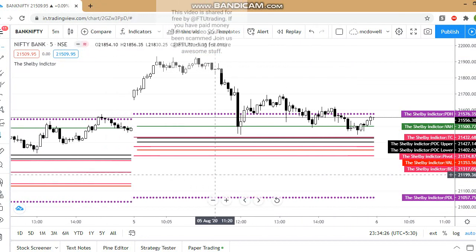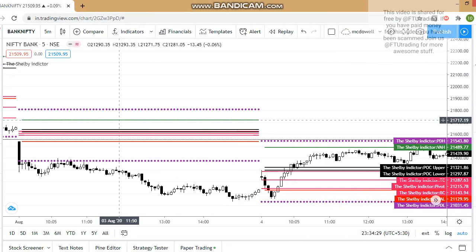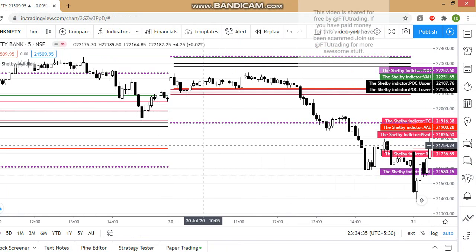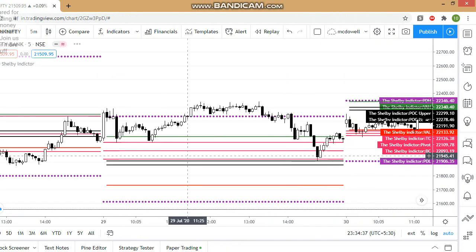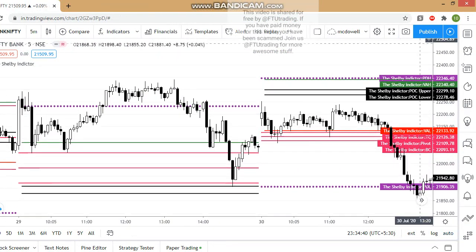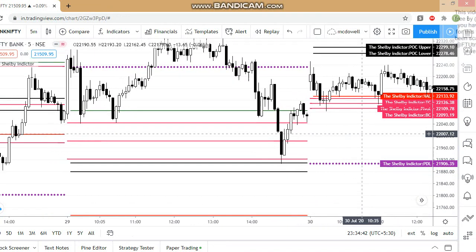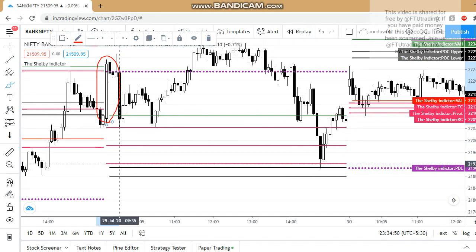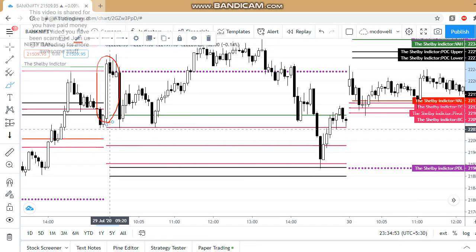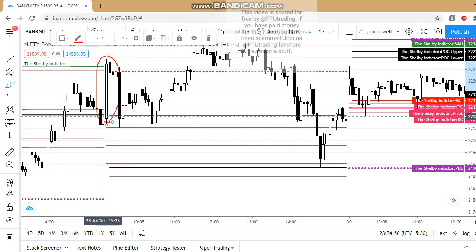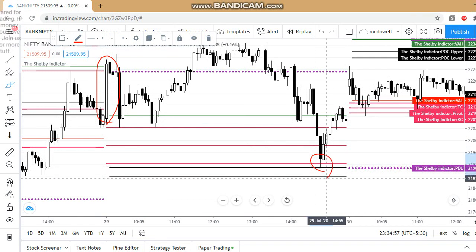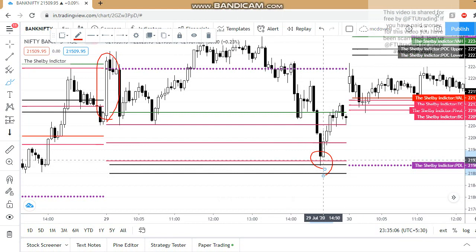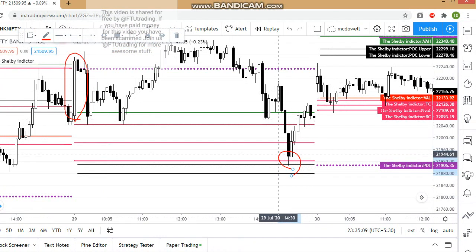Let me show you another chart based on the Camarilla pivot, which has the support of Camarilla L3. Let's take Bank Nifty on July 29th — it worked well. The first five-minute candle is above the CPR zone and didn't touch it, so condition 1 is satisfied.